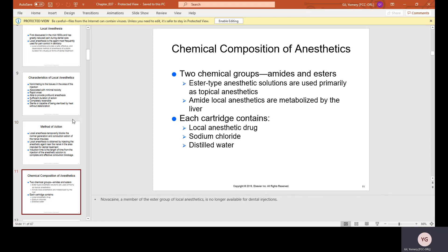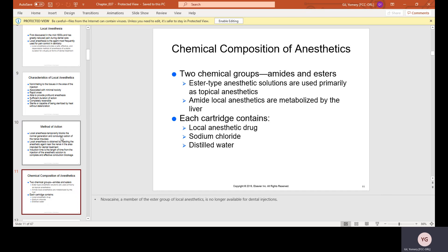Chemical compositions of anesthetic picks: there are two chemical groups. Ester-type anesthetic solutions are used primarily as topical anesthetics. Amide local anesthetics are metabolized by the liver. Each cartridge contains a local anesthetic drug, sodium chloride, and distilled water.